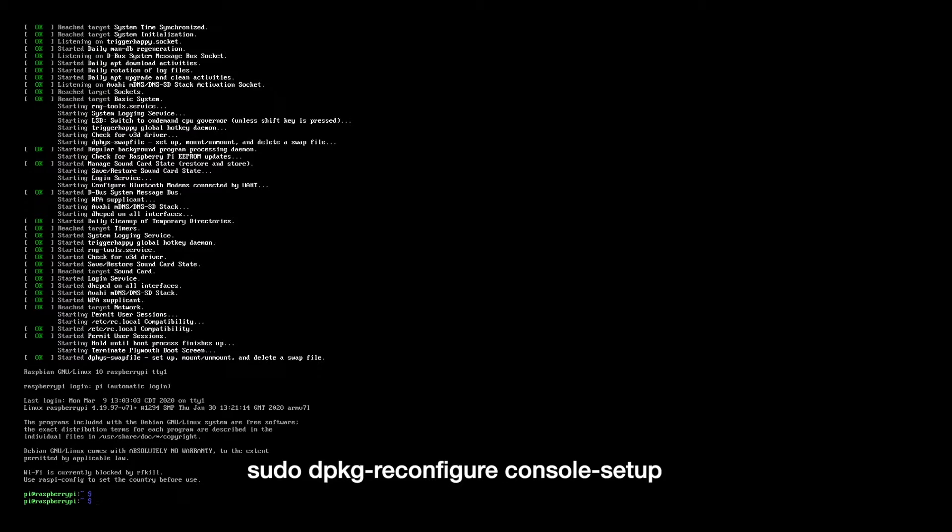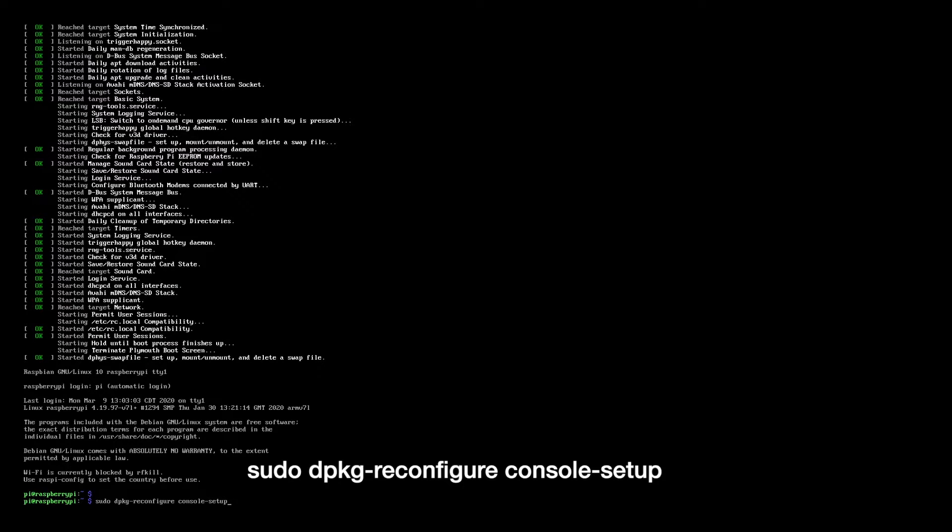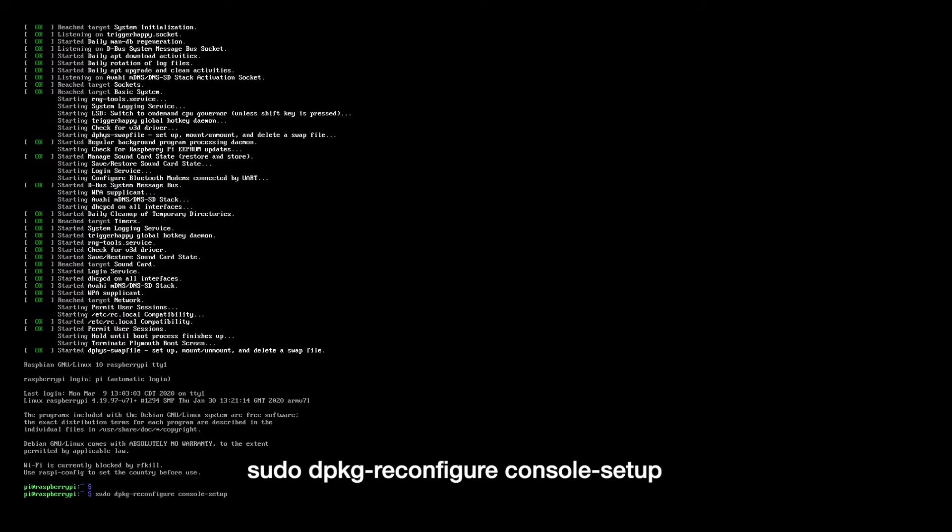In order to change the font, you need to run sudo dpkg-reconfigure console-setup. So I type that in and I'll hit enter.